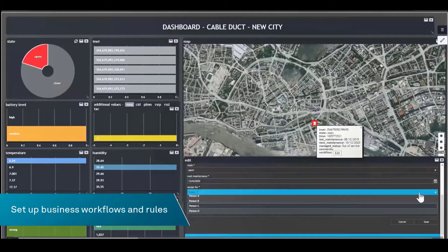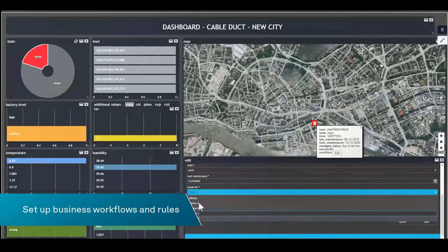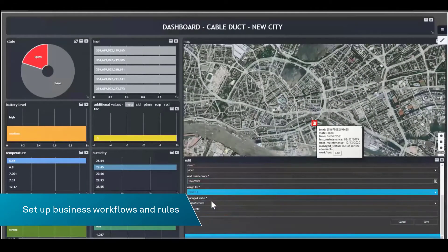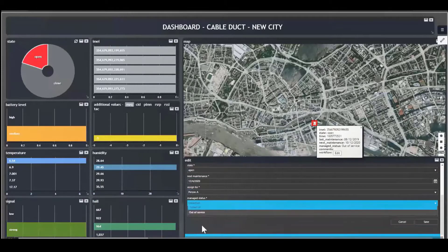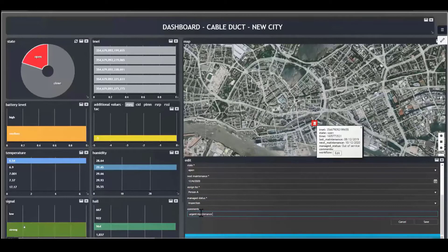Set up business workflows and rules that run daily in the enterprise environment, including workflows for field teams to capture information on mobile devices.